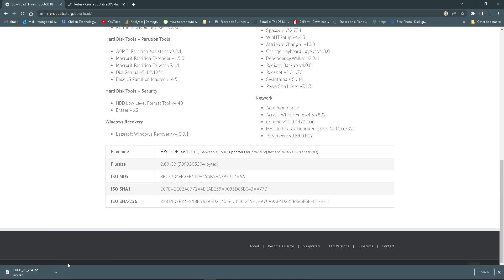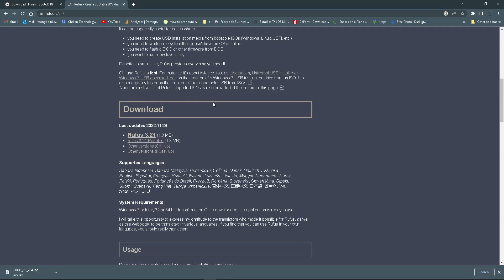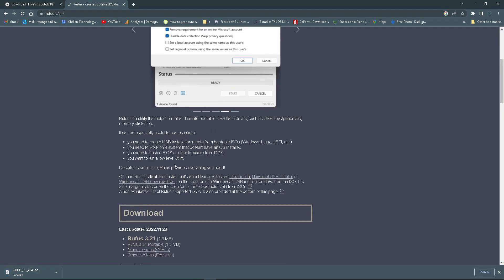Also, you want to go to rufus.ie. Here we're going to download the imaging tool that we're going to use to create a USB image itself. Scroll down and click on the latest one there. As you can see, it's under 1.3 megs, so you can just grab that.